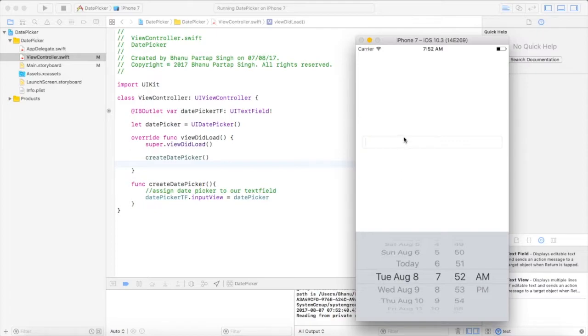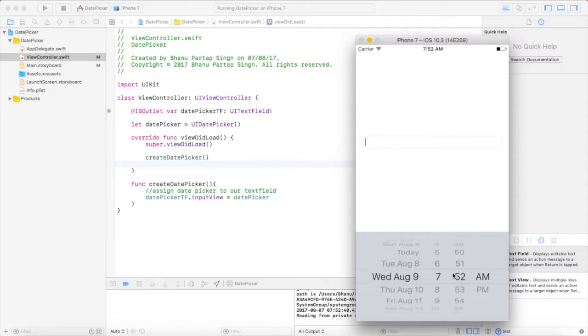Now let's run this app. This is our simulator, this is our text field, and whenever we click on this text field it will populate our date picker. Now we will add a toolbar here and add a done button on that toolbar.